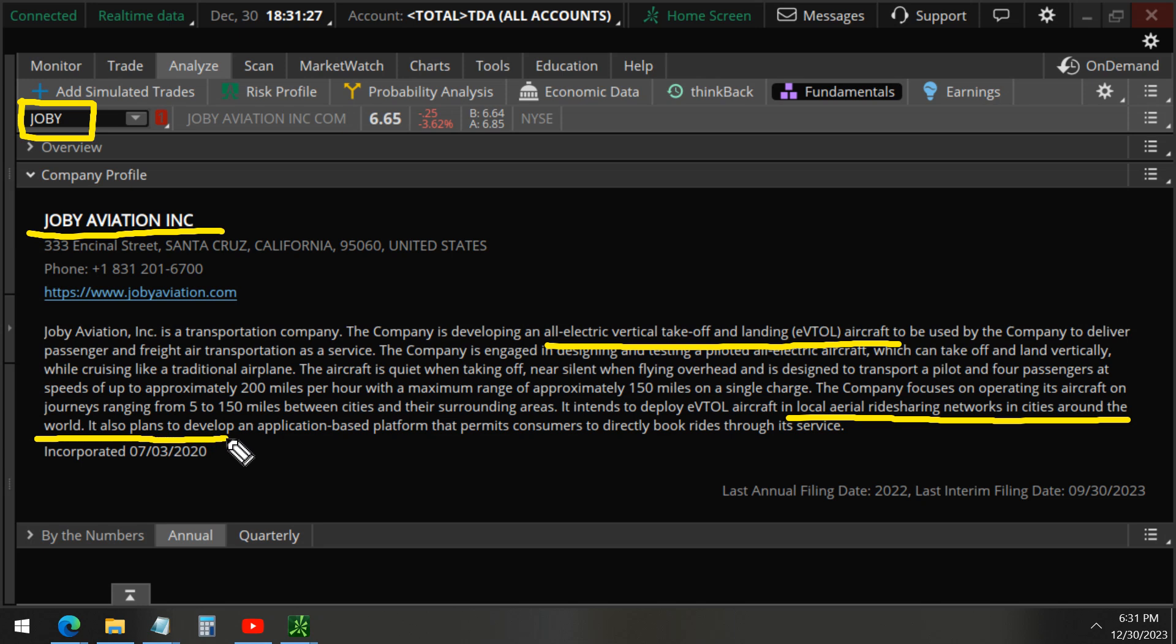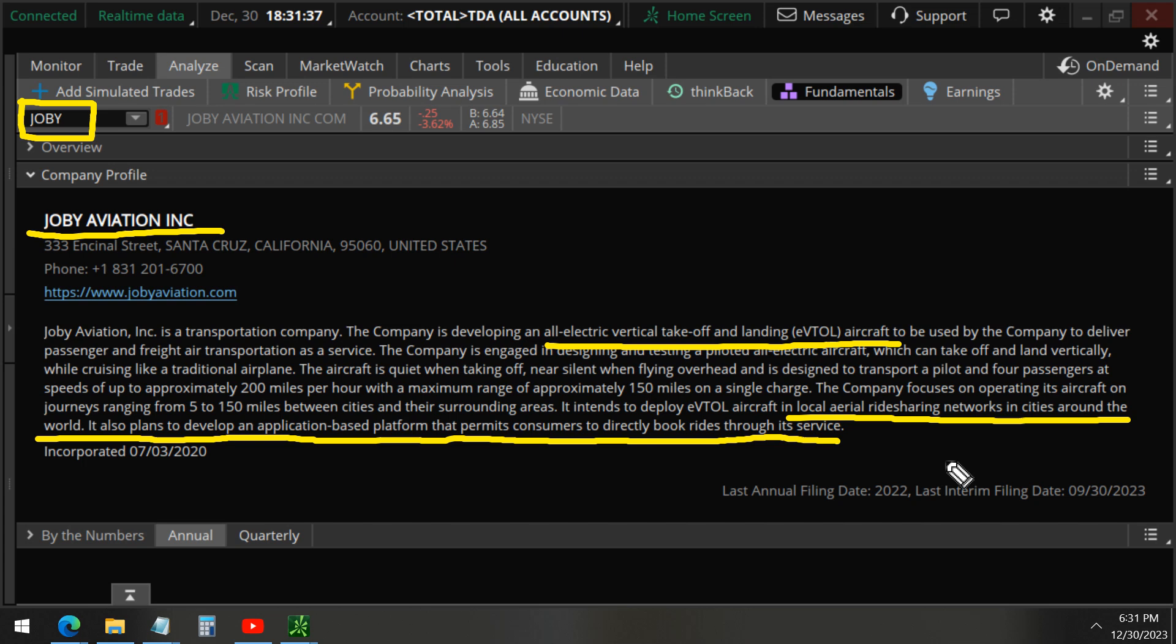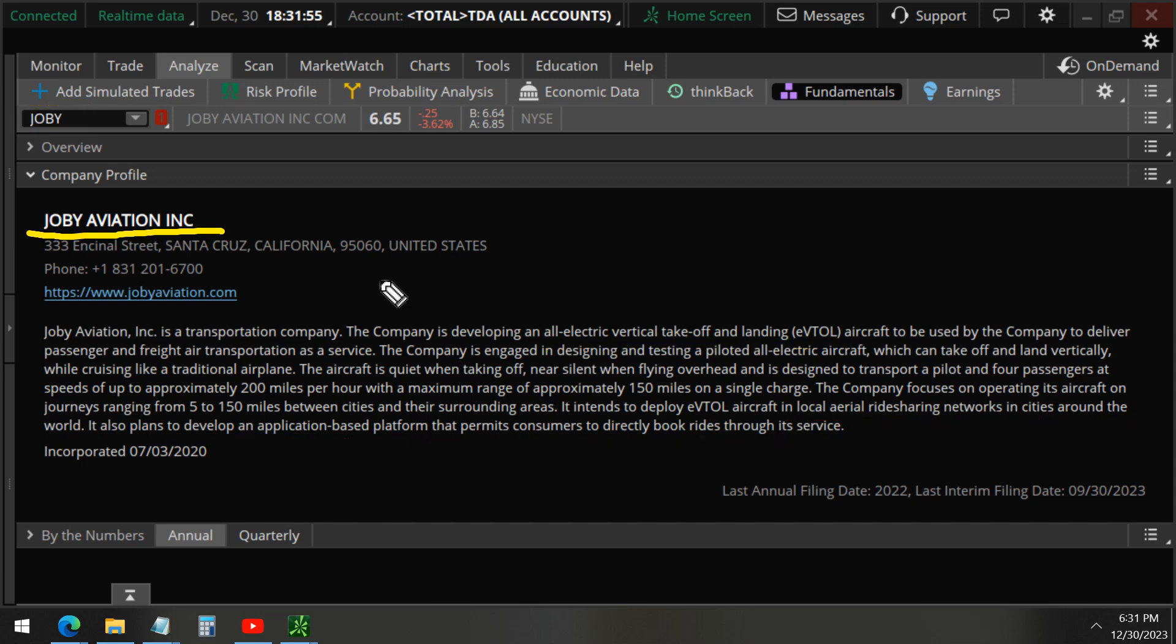Using an app that customers can use to book rides, just like an Uber but in the air. So will this stock lift off next year? Let's find out in this video as we analyze the unusual options.